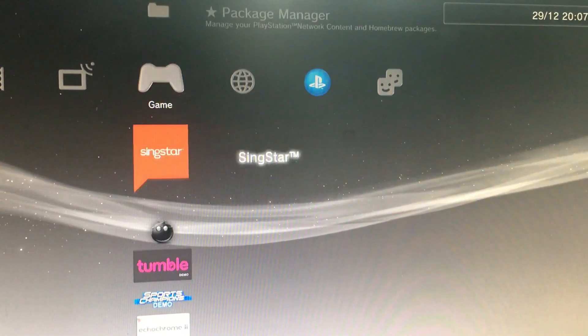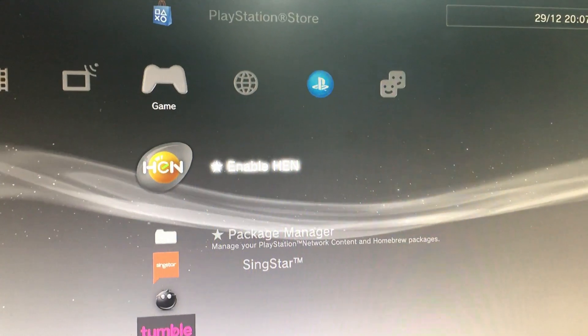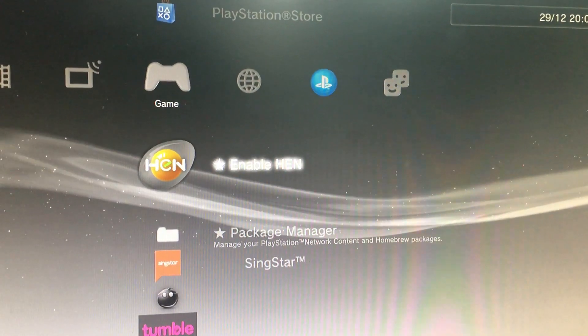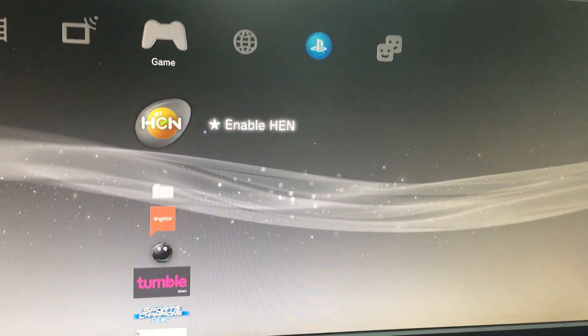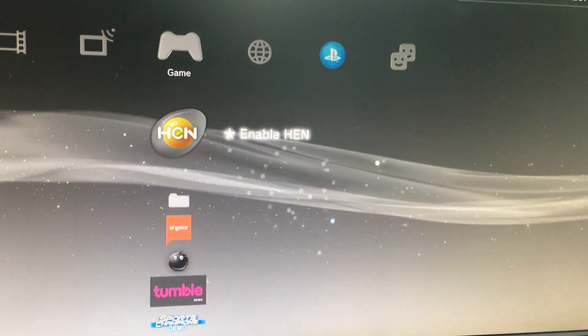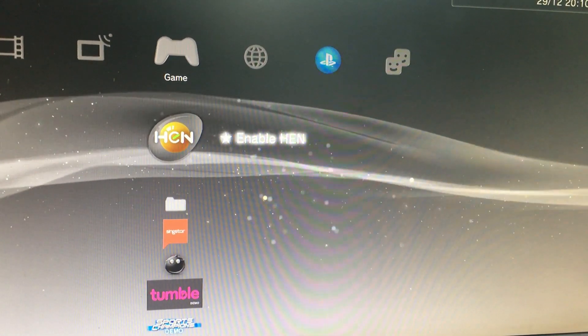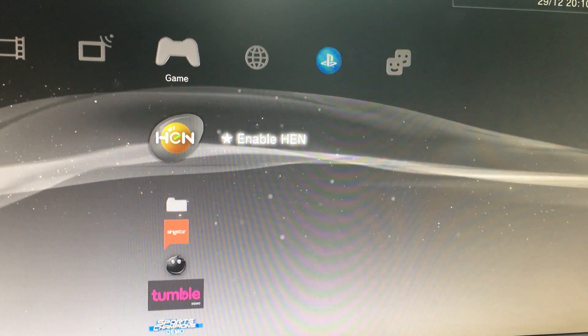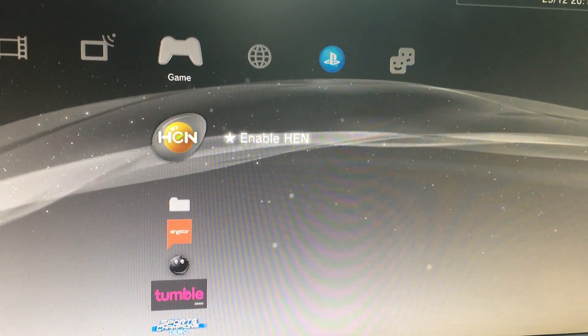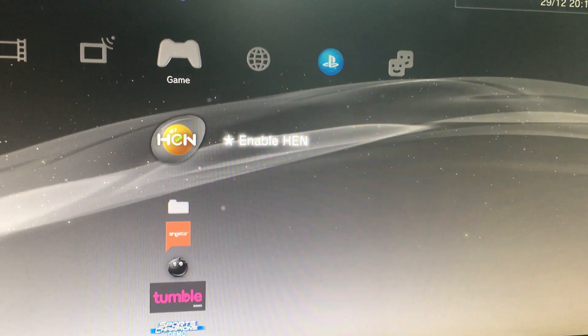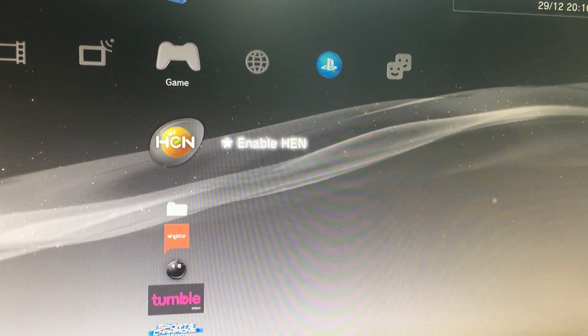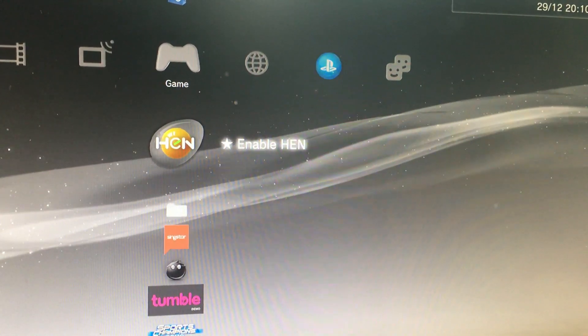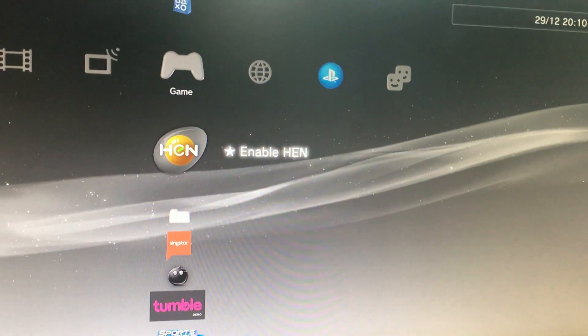So MultiMan is there, package manager is there, HAN is there. Friends, you have seen how to install HAN and MultiMan in 4.85 PS3 framework. If you like this video, then hit like button, share, subscribe my channel, and thanks for watching. And lastly, Jai Hind.